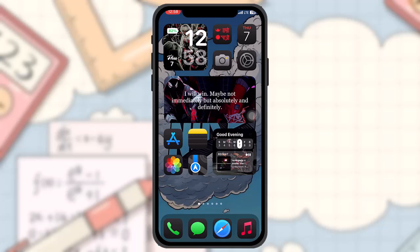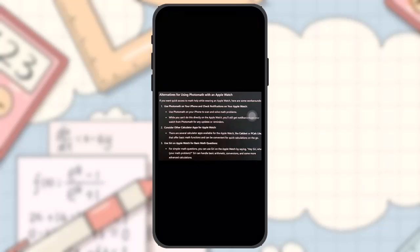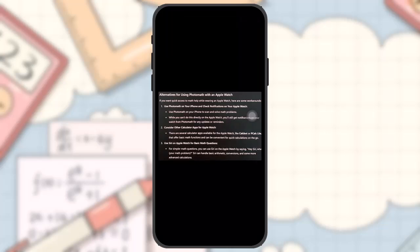So what you can do is use alternatives for using PhotoMath with an Apple Watch. If you want quick access to math help while wearing an Apple Watch, here are some workarounds. The first is to use PhotoMath on your iPhone and check notifications on your Apple Watch.